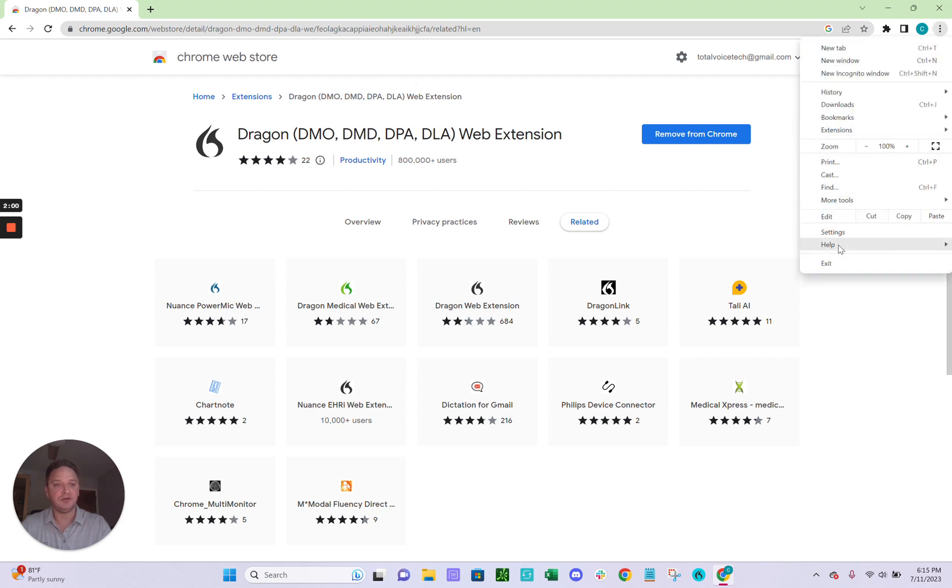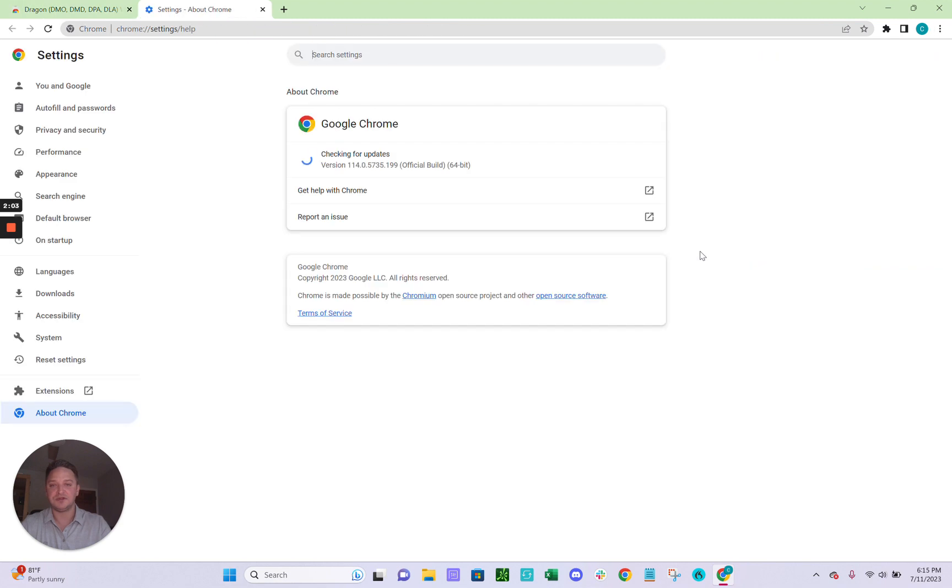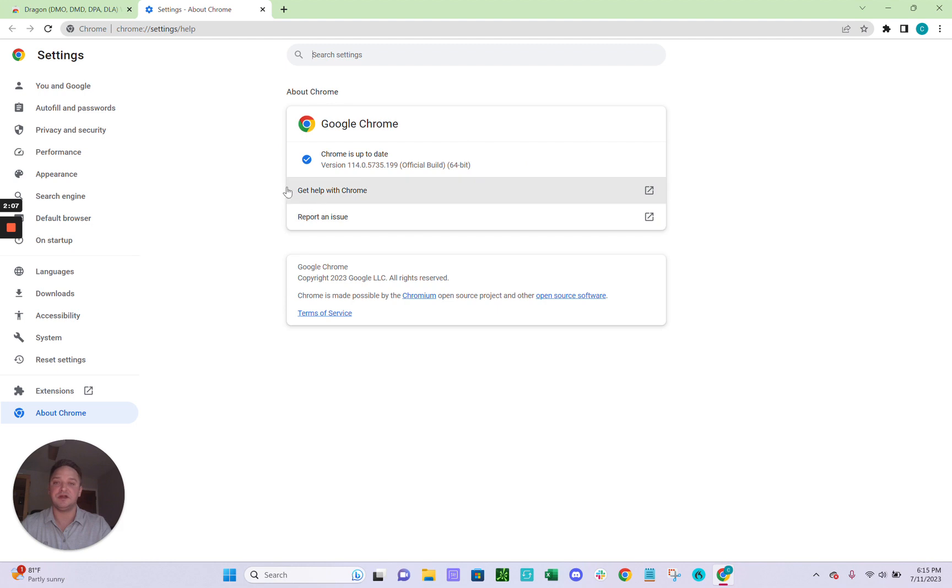Go down to Help. And then About Google Chrome. And what this is going to do is just check and make sure that Chrome is up to date. If it's not up to date, you're going to want to make sure that it does update. And then that is it.